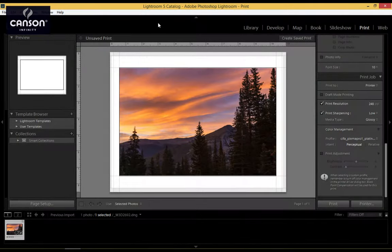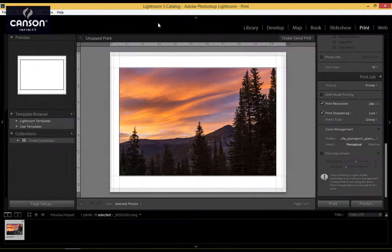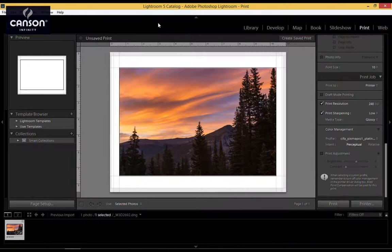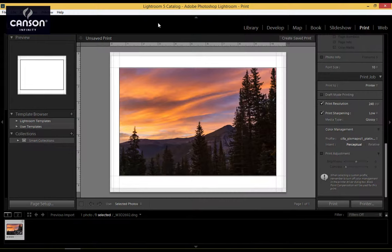In this video, I'm going to show you how to set up the Canon PIXMA series printer driver correctly so that you get the best possible quality out of your CanSign Infinity paper. I'm printing out of Lightroom 5 here, but it doesn't matter which application you're using on Windows, it's all going to use the same Canon printer driver.